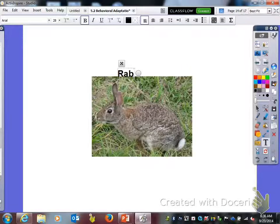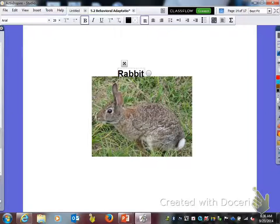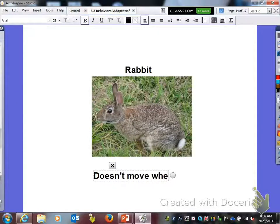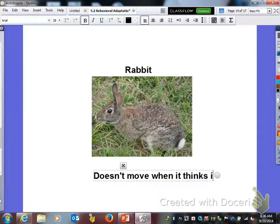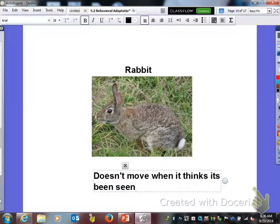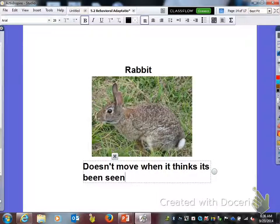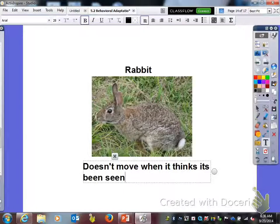This is a rabbit. Believe it or not, a rabbit has an adaptation — it doesn't move when it thinks it's been seen. It tries to hold very still thinking that if it's a predator, holding really still means the predator won't see it or chase after it.